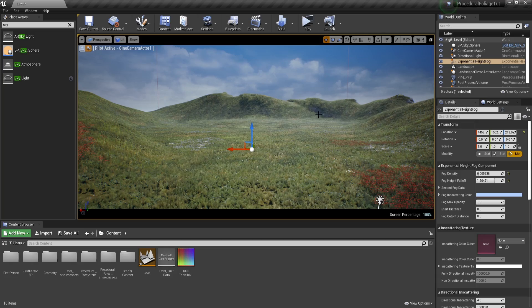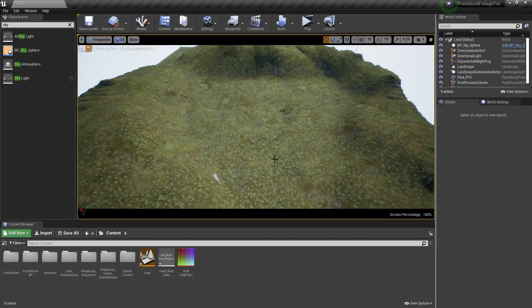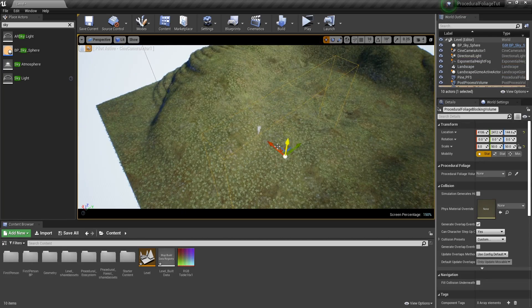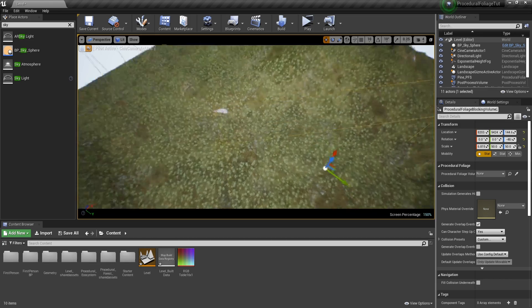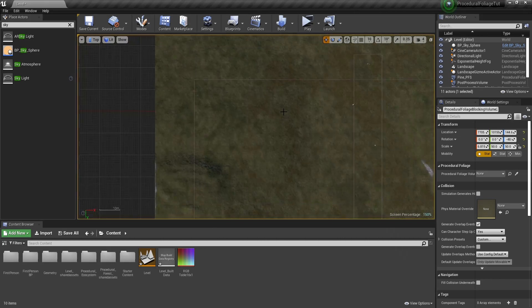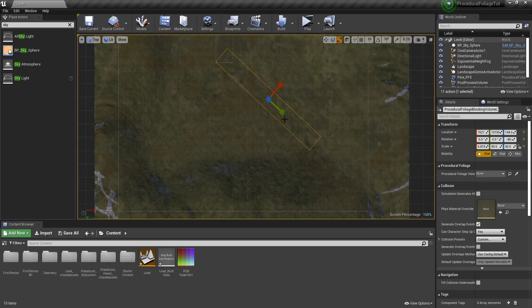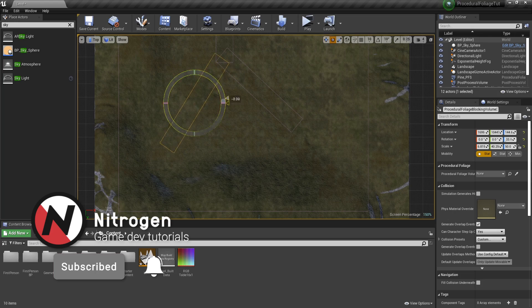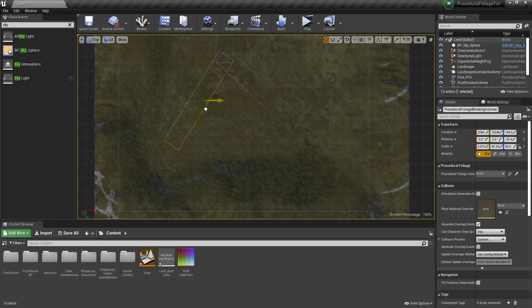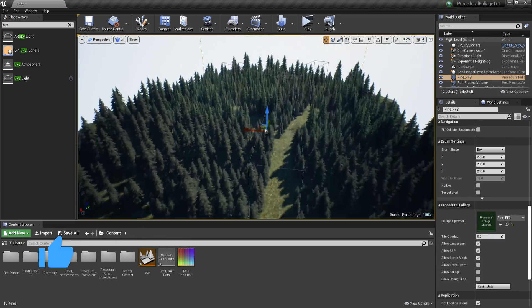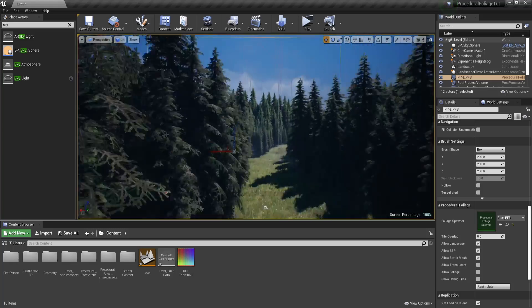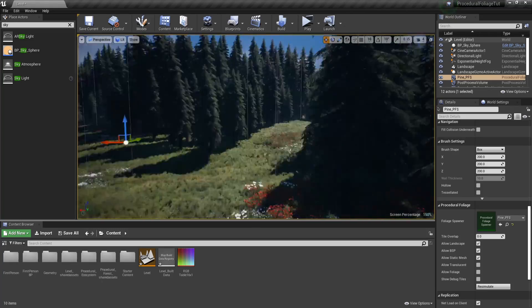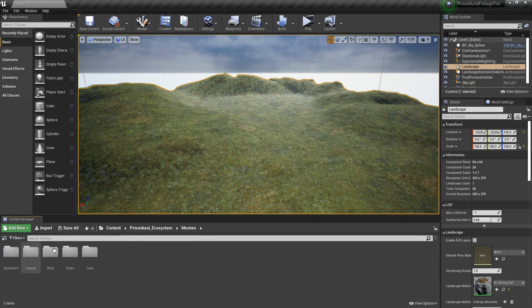And that is everything for this video about procedural foliage. Hopefully by now you understand how powerful this method of adding foliage is and when to use it. If you found this video informative, consider subscribing if you haven't already to stay up to date with upcoming videos and leave a like if you like this video as that would help me a lot to see if you're interested in this kind of videos. And as always, thanks for watching.